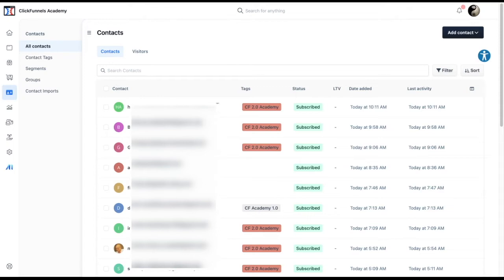After finishing all the lessons in this module, you should be able to know what contacts is and why it is important to collect their information. Know the required elements to store those contacts in your ClickFunnels account. Know about lists, tags, segments, and lastly groups.